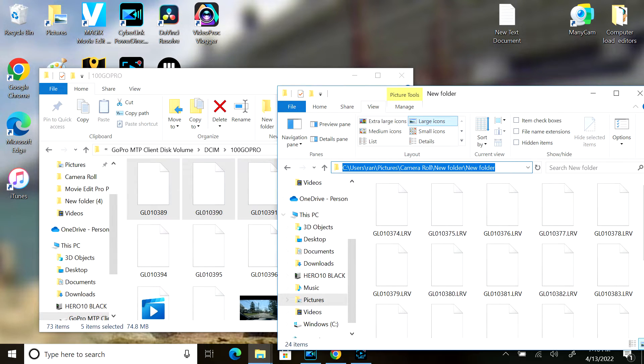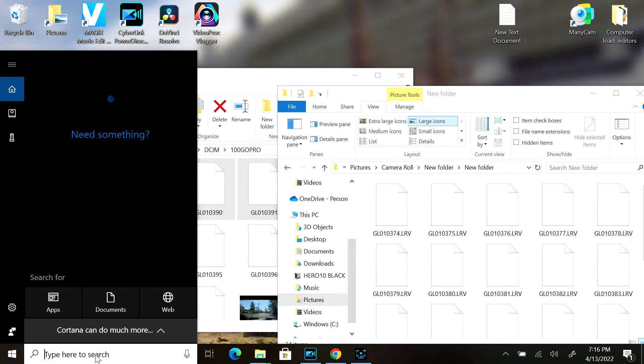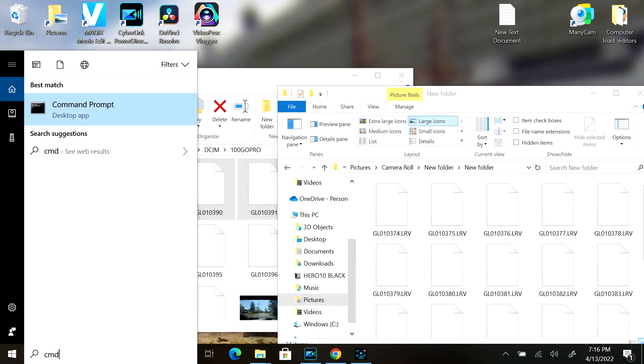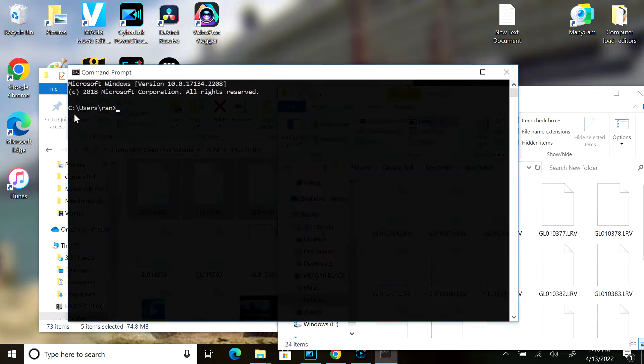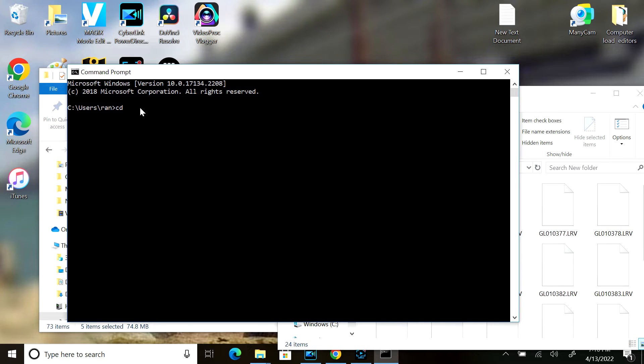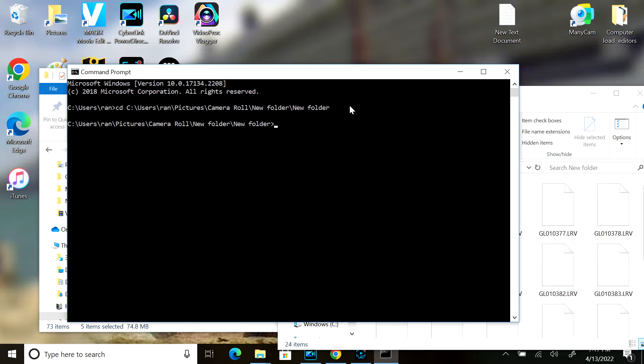I'm going to type here to search for CMD and I'm going to look for the MS-DOS command prompt and open it. I'm going to type in CD space and I'm going to right-click which puts in where my folder and all the LRV files are located. I hit enter.